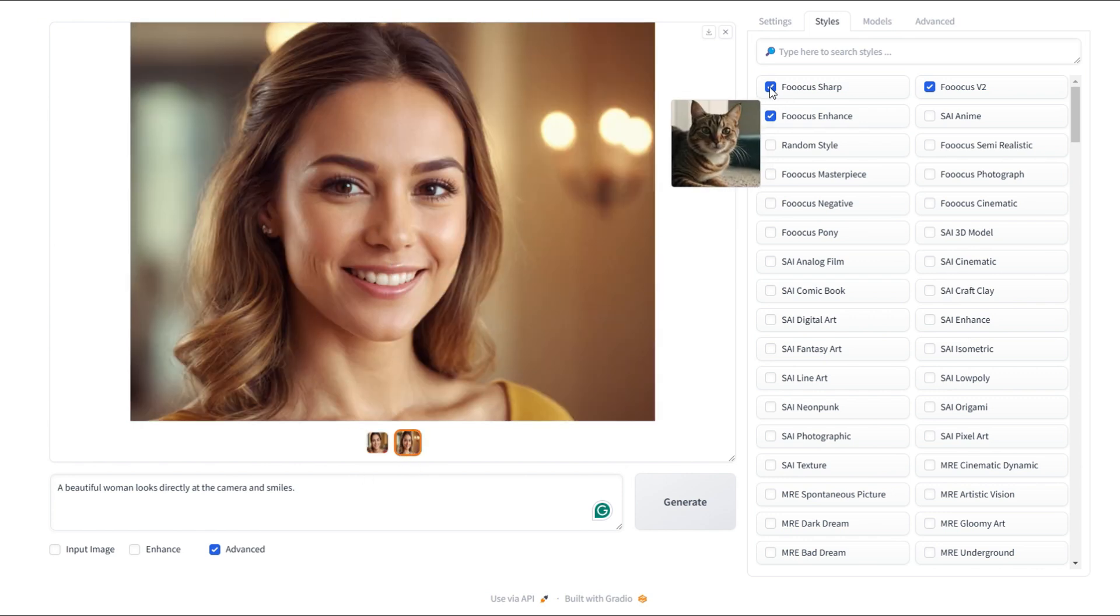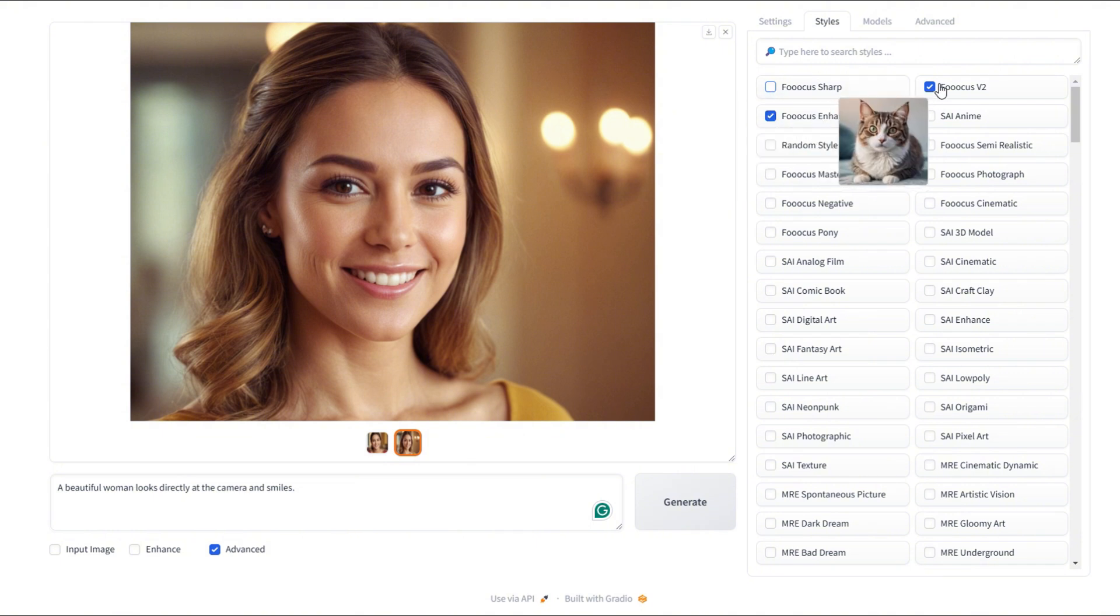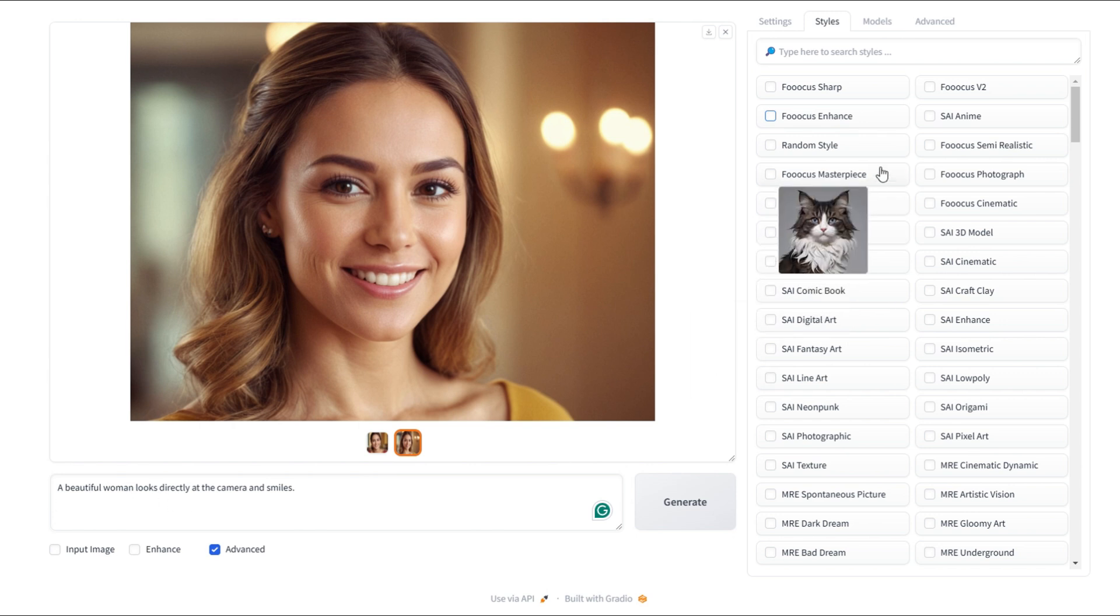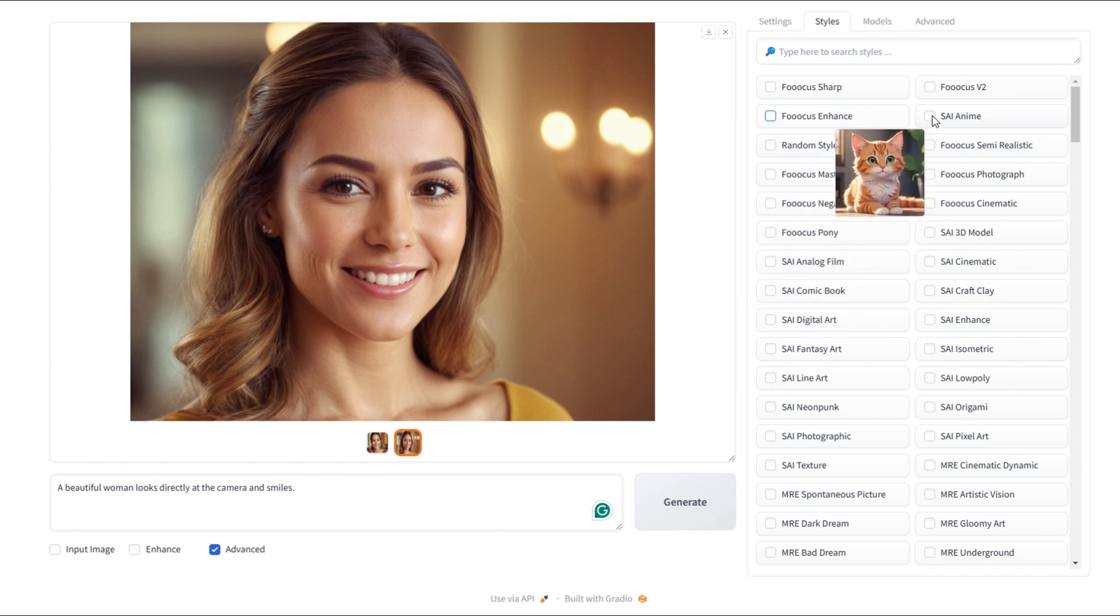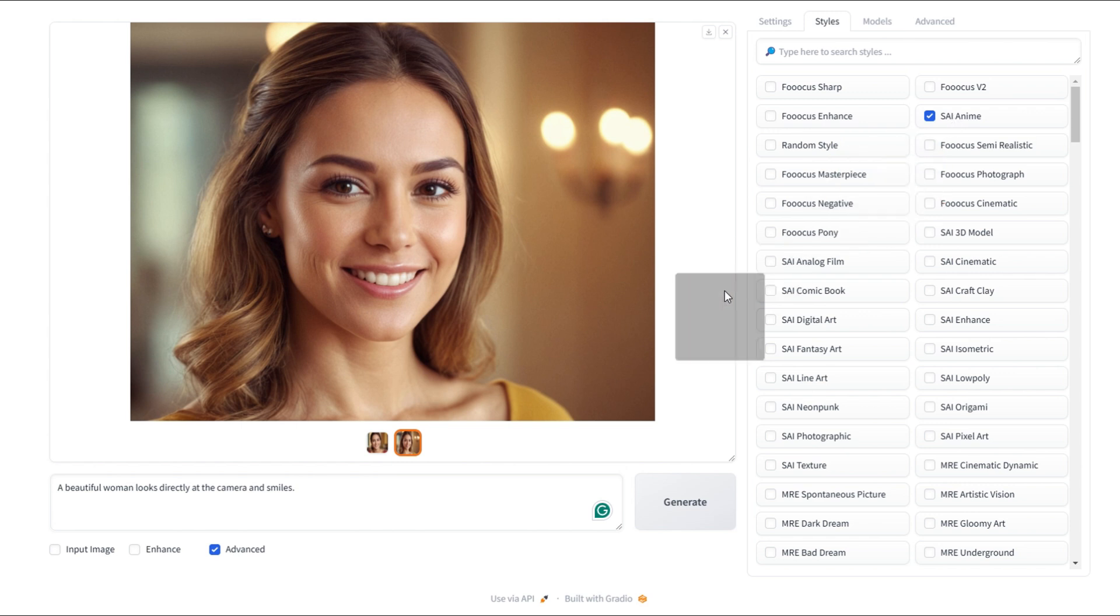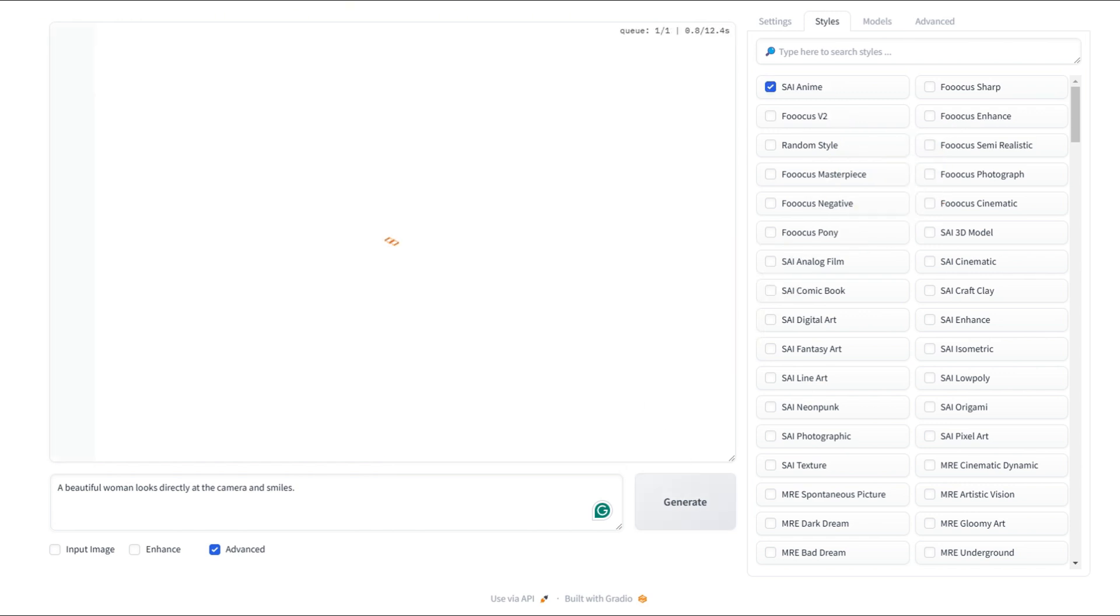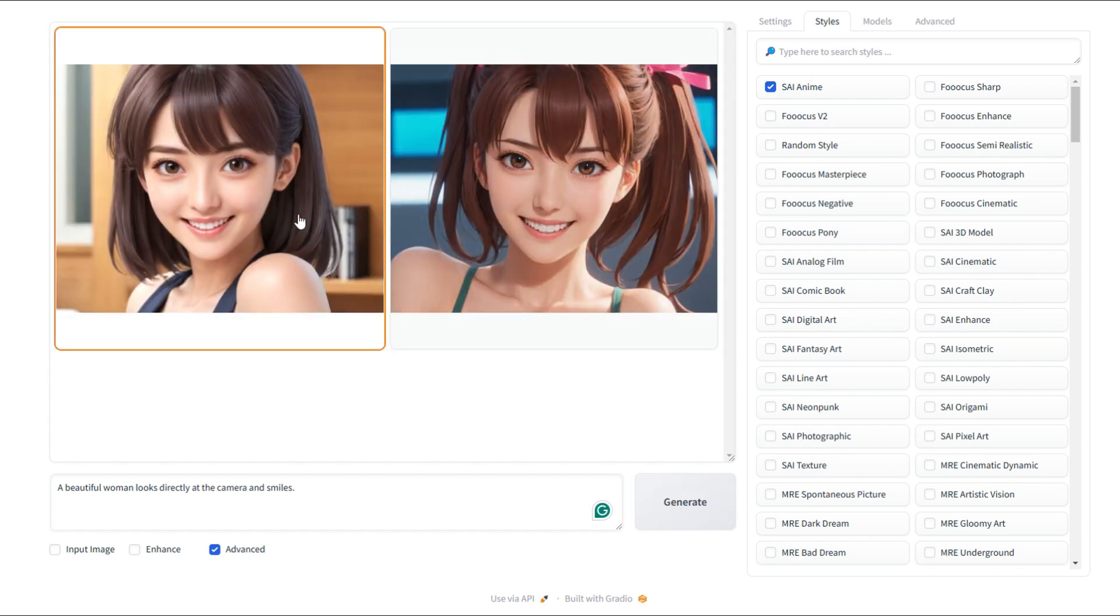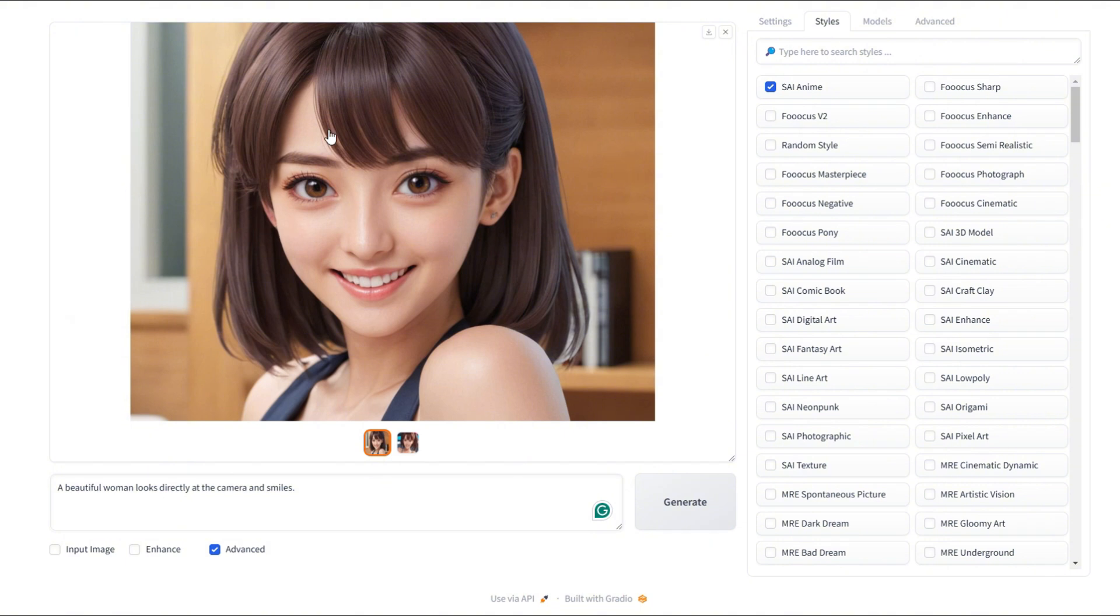You won't find this kind of quality for free anywhere else. Now let's try something different. We're keeping the same prompt, but switching to the SAI anime style. Let's hit generate and see what happens. The style should be completely different with a science fiction element added in. The prompt stays the same, but now it's transforming the image into an anime style artwork.